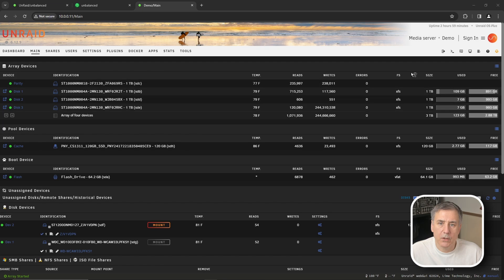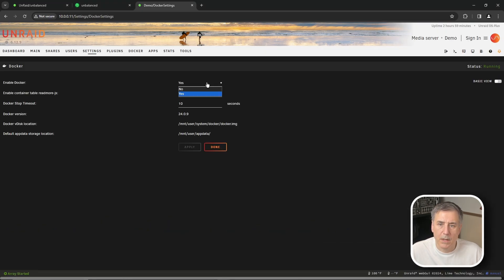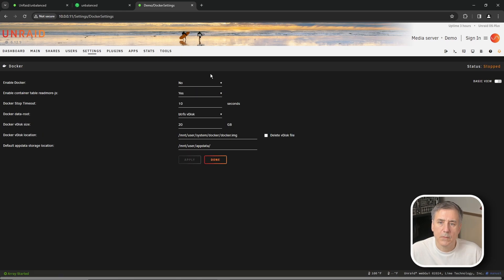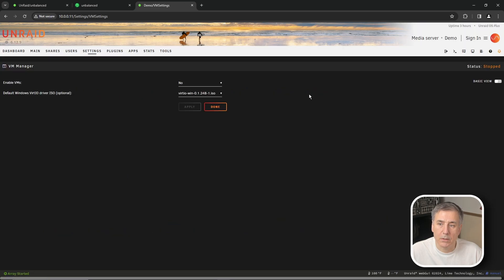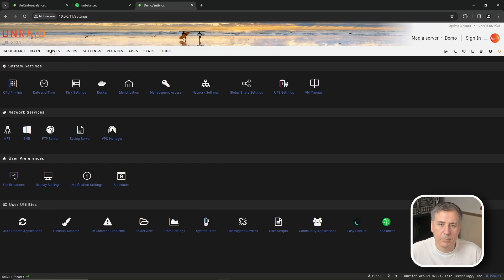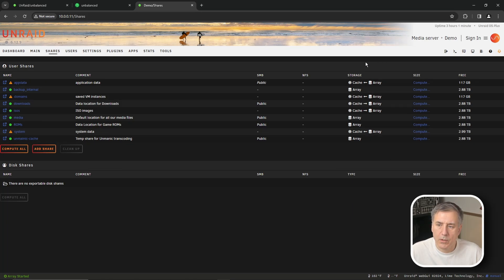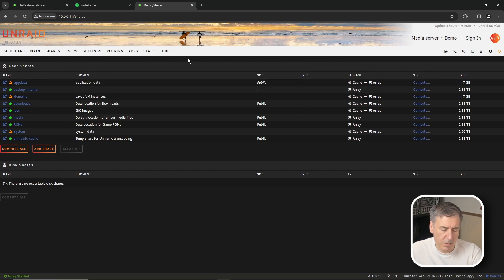Now I'll show you how to replace the cache drive. First go to Settings, then Docker, disable Docker, and hit Apply. Then go to VM Manager and disable that as well. Next go to the Shares tab and note the storage settings for each share — take a moment to jot all that down or take a quick photo for handy reference.